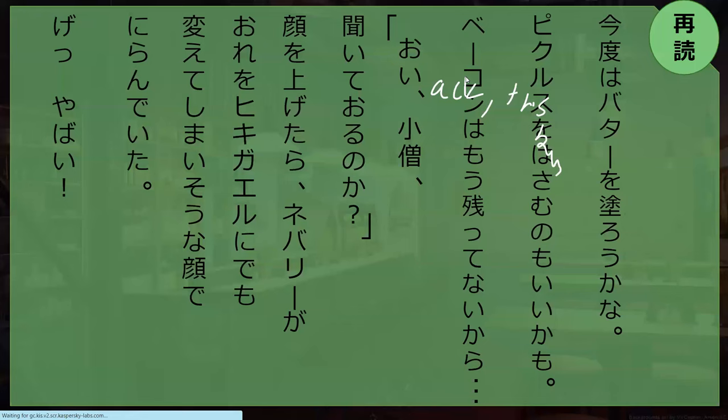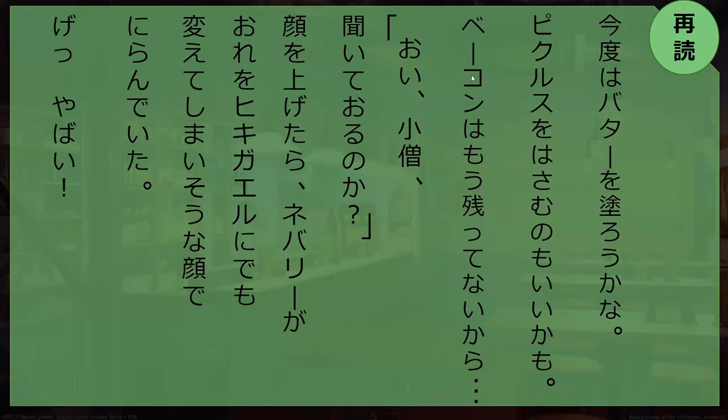Danger. This is bad. No good. Yeah, bye, no good. Perfect, perfect.